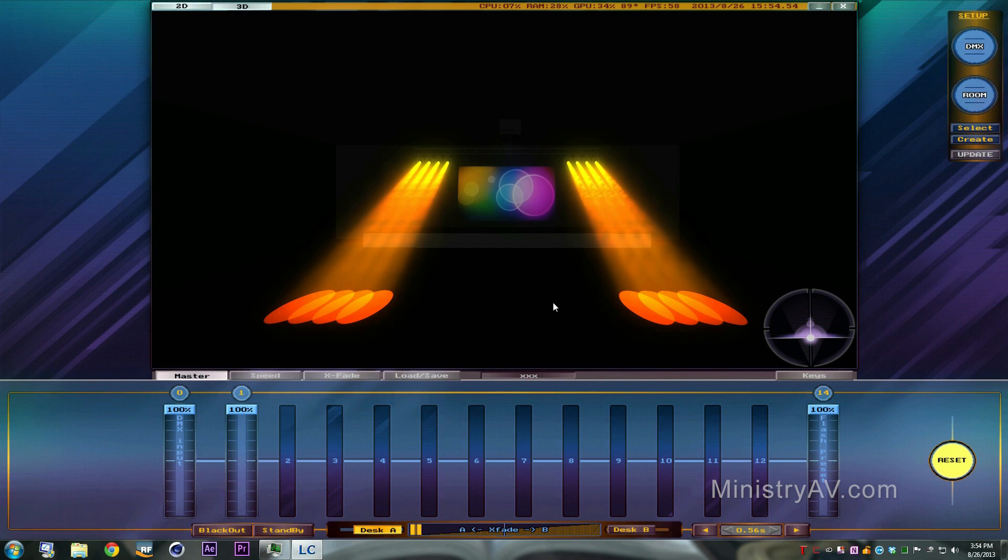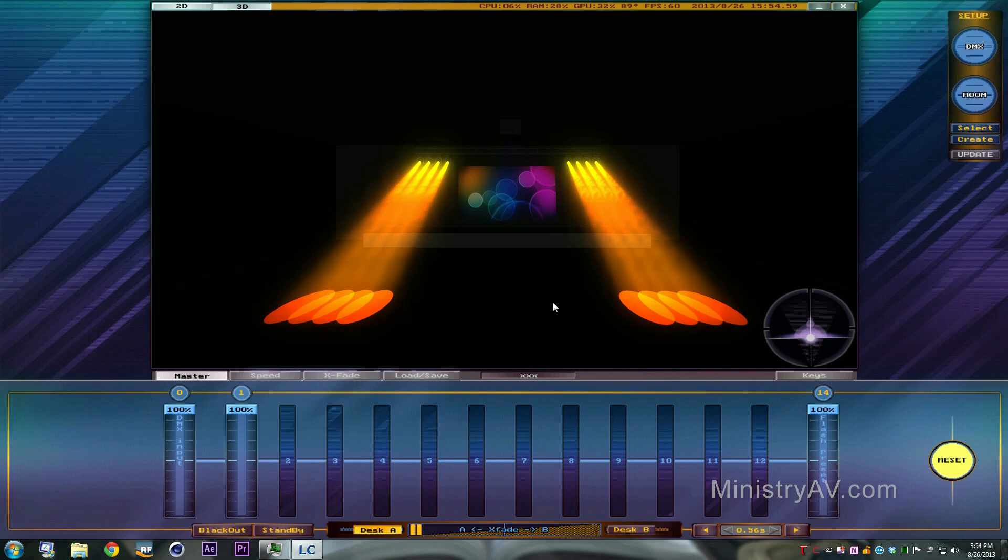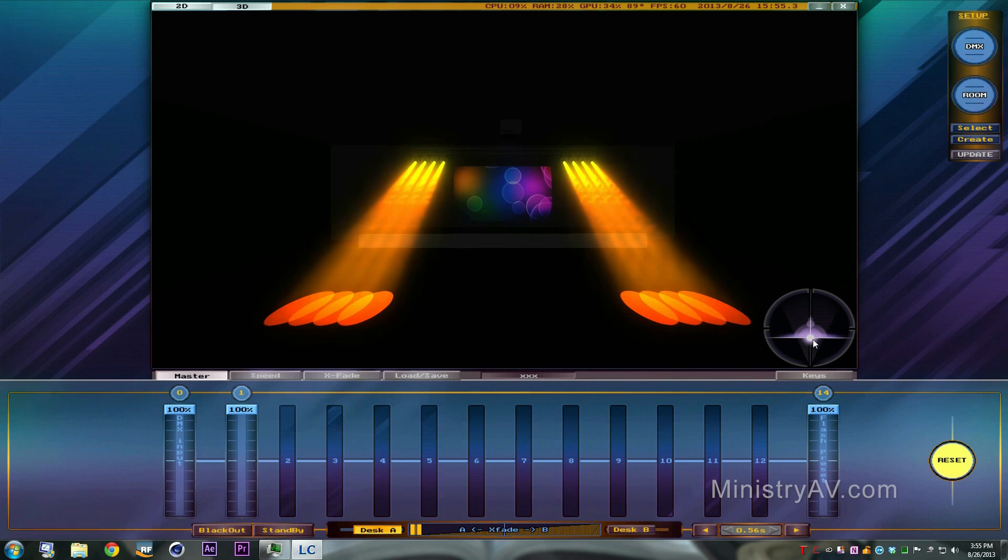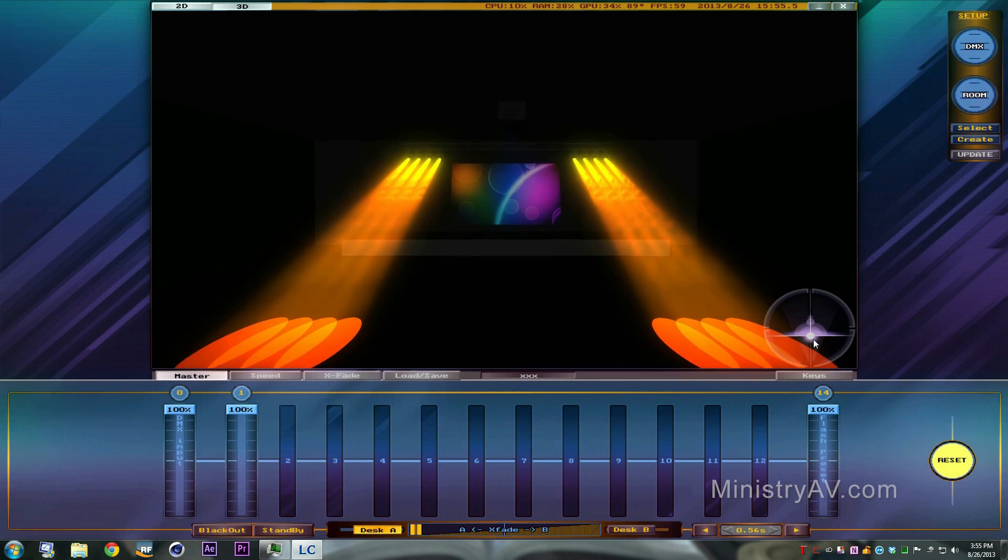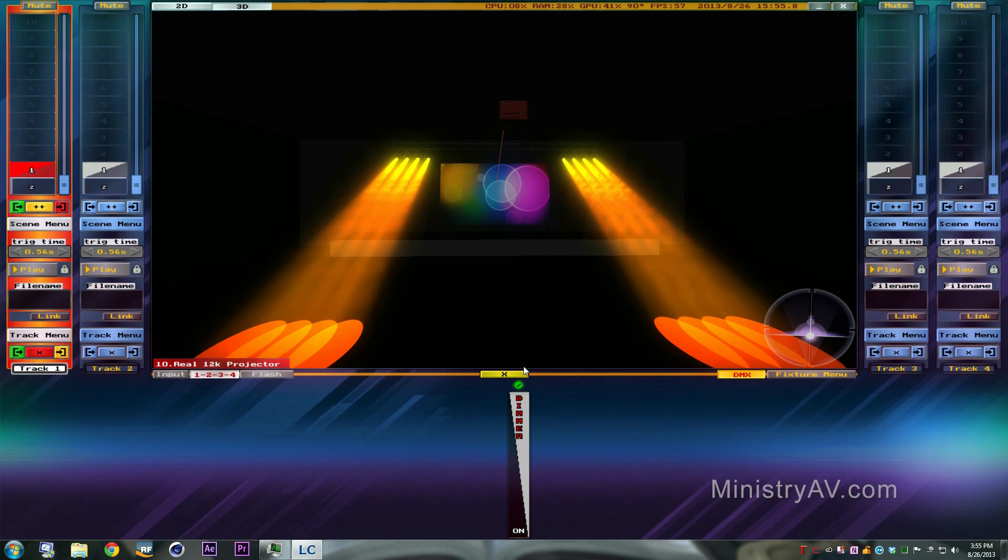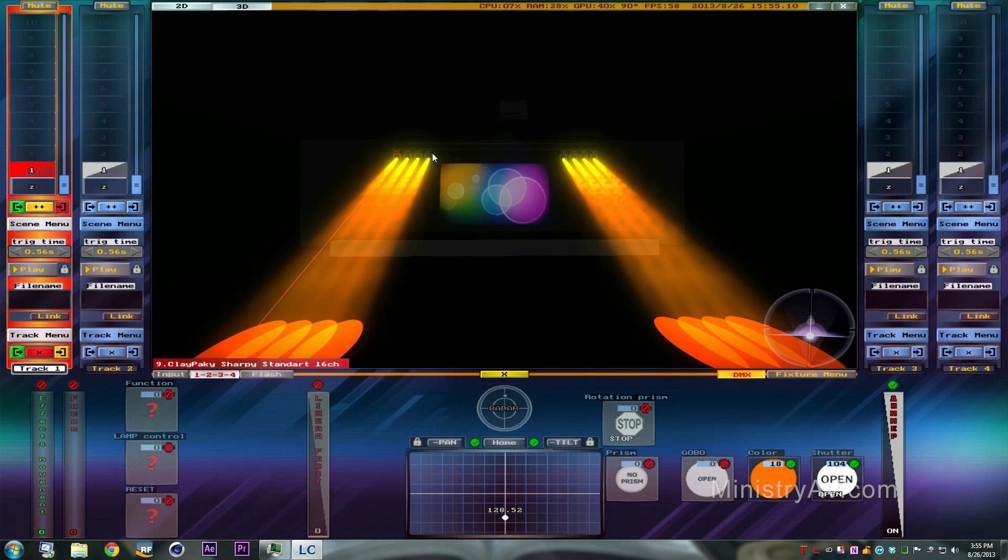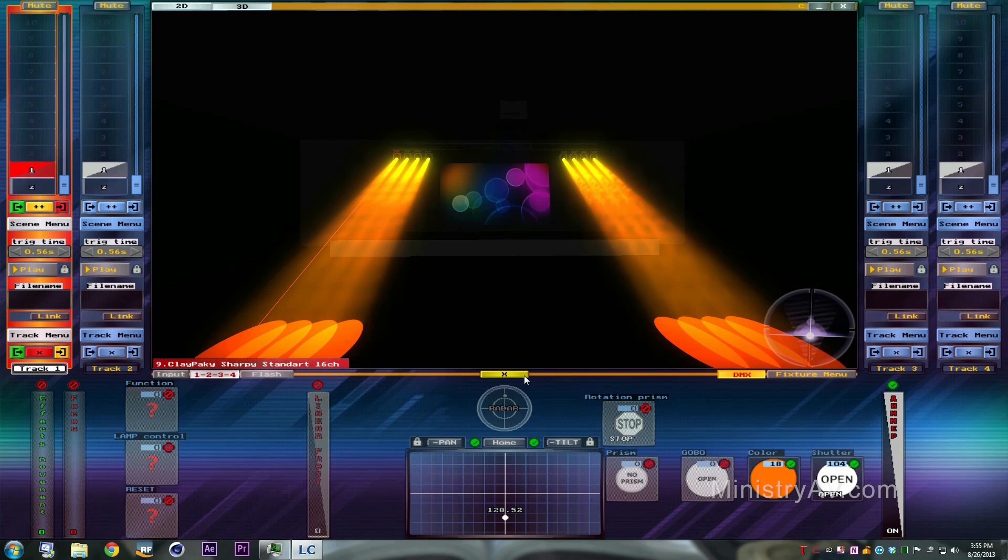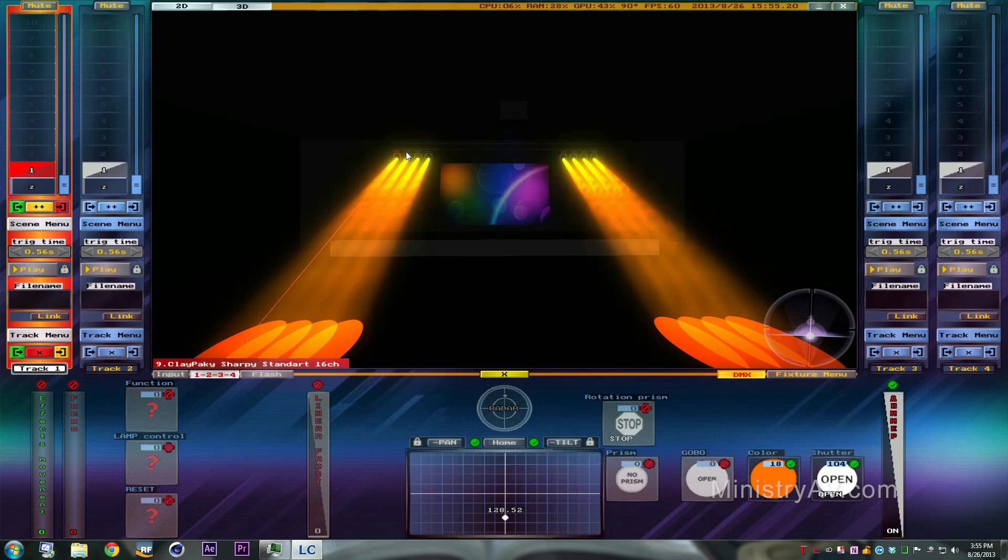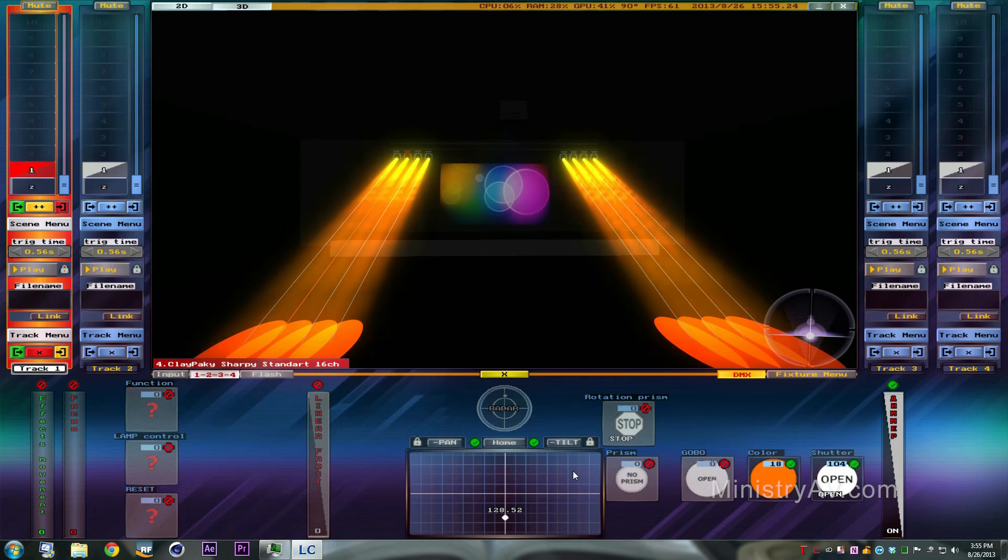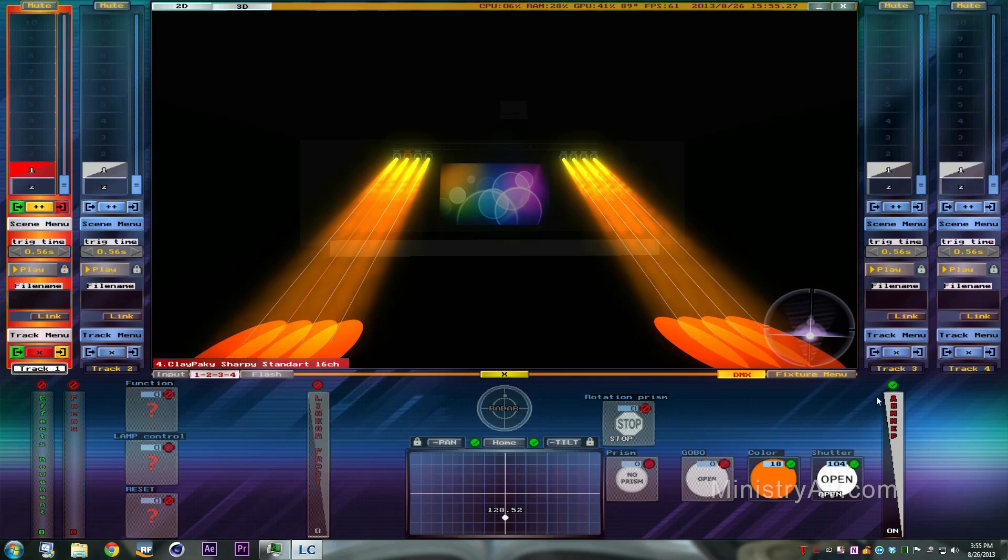Hey, how you doing? Rich Belgy with MinistryAV.com and this will be part two of the previous tutorial. As you can see, I left the room pretty much where it was. So we have a 12K projector in the middle and we have eight Sharpies with four on one side and four on the other.